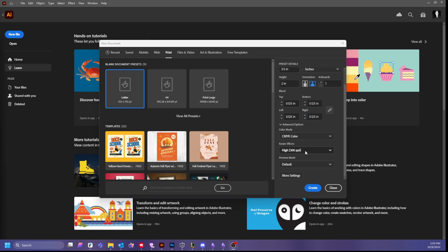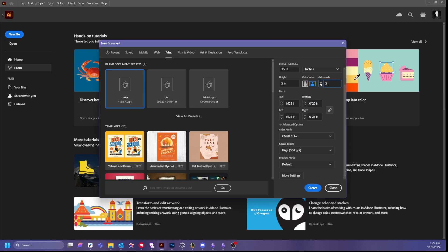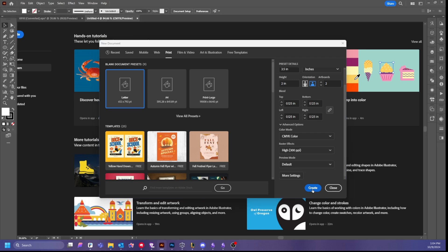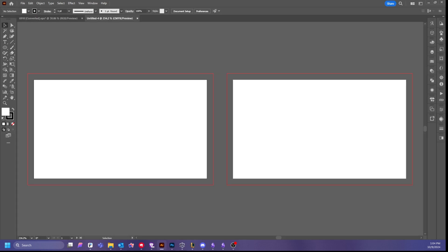Adding the bleed is to avoid issues during printing and to ensure that our design will extend to the edges without any white borders. After that, make sure it's in CMYK, at 300 PPI, and I want two artboards because we're going to do the front and the back. Then press Create and there you have it.